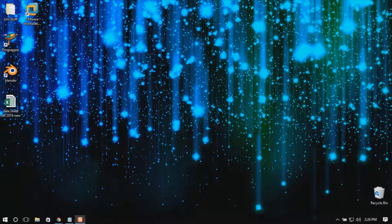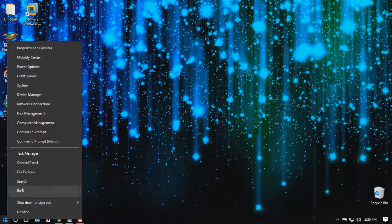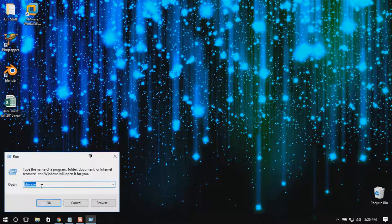Hello viewers, welcome back. In this video I will tell you how to change the product key in Windows 10. It's a very easy method — you just have to go to Run and type slui.exe.